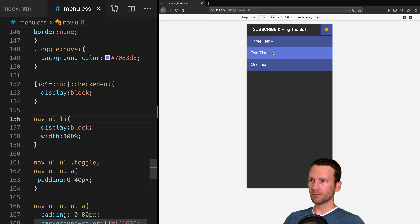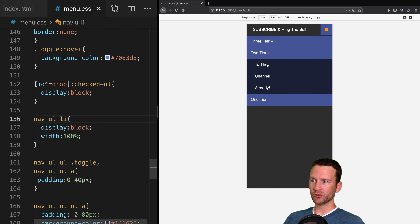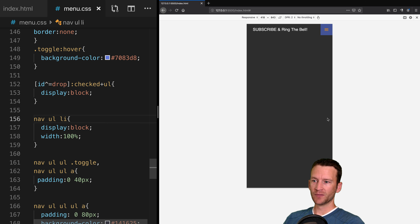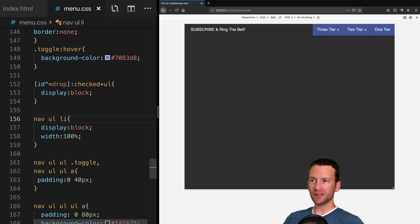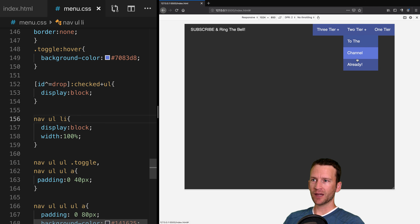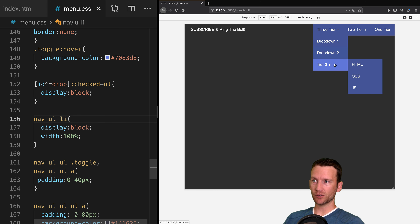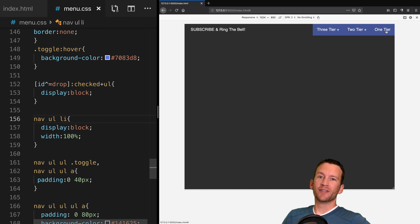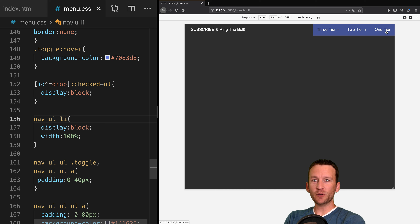Something is broken — elements are still floating left and supposed to stack. Checking the code, the issue is on line 156 where instead of nav ul li I just typed the letter U instead of UL. Adding the L back, saving, and now the menu items are behaving correctly — they're 100% wide as they were supposed to be.